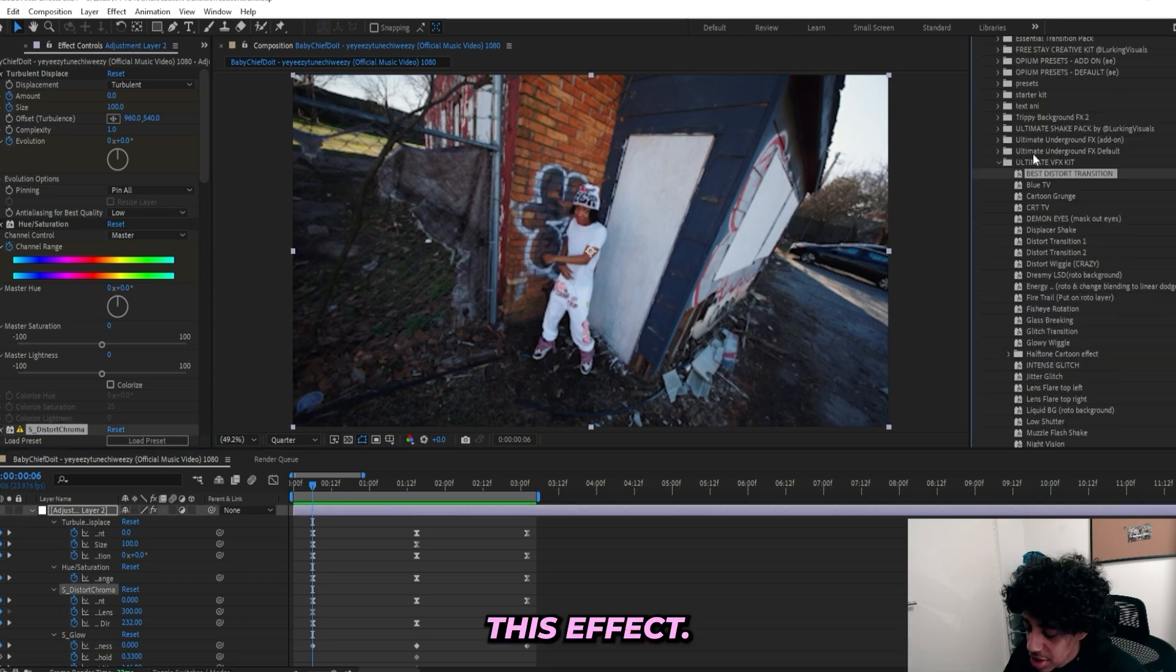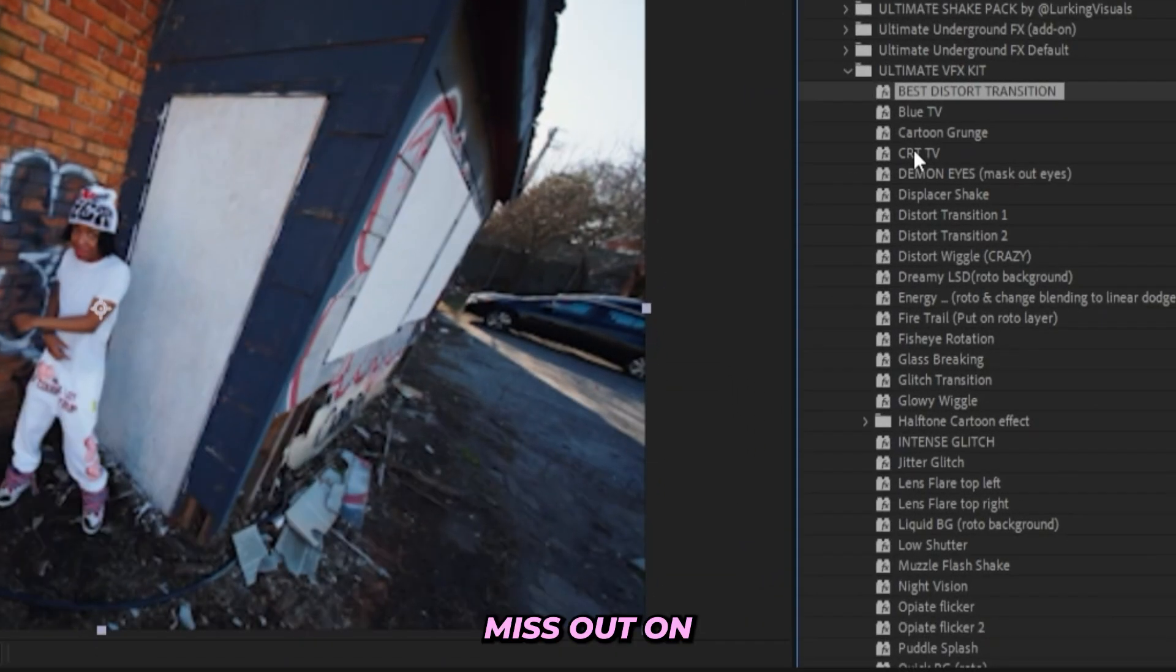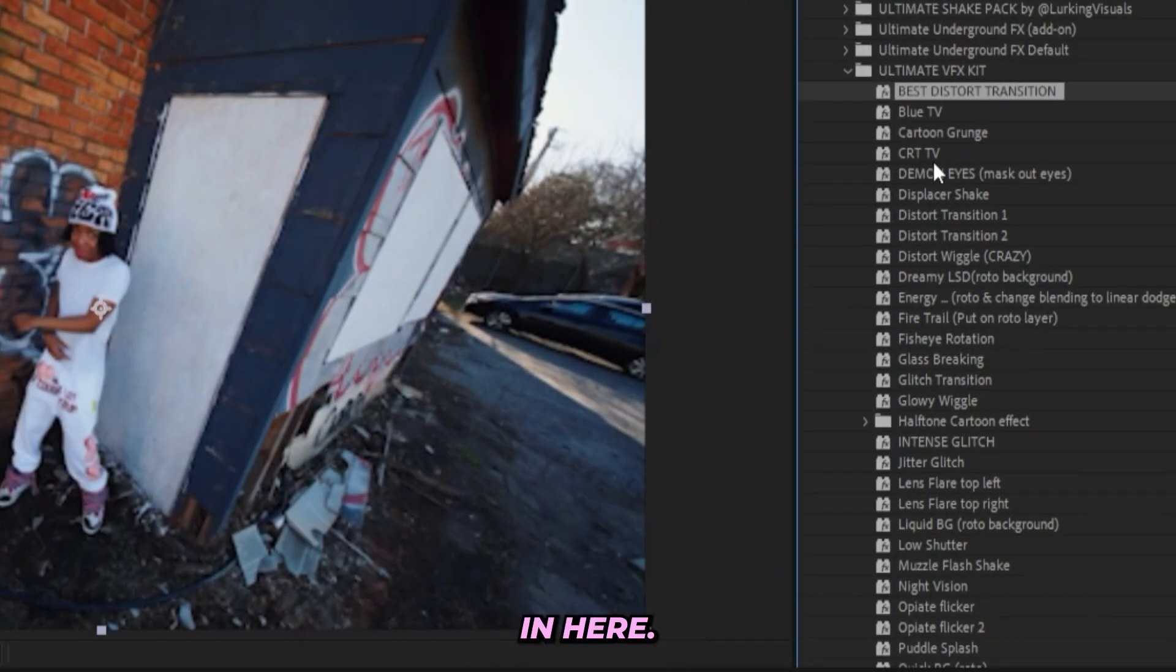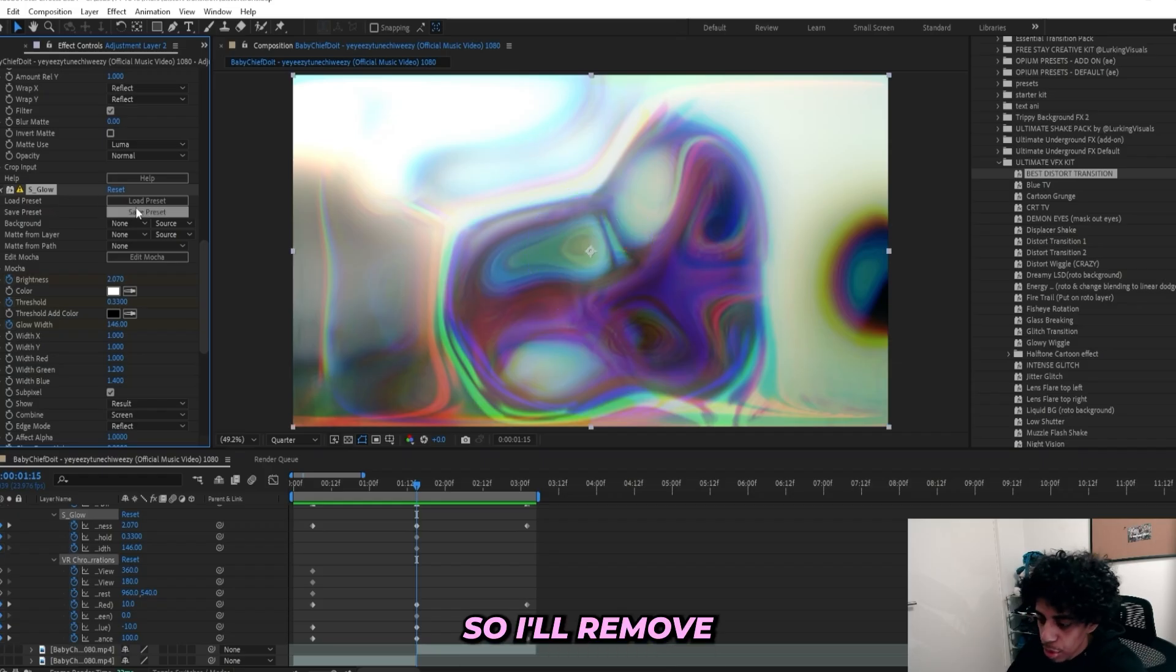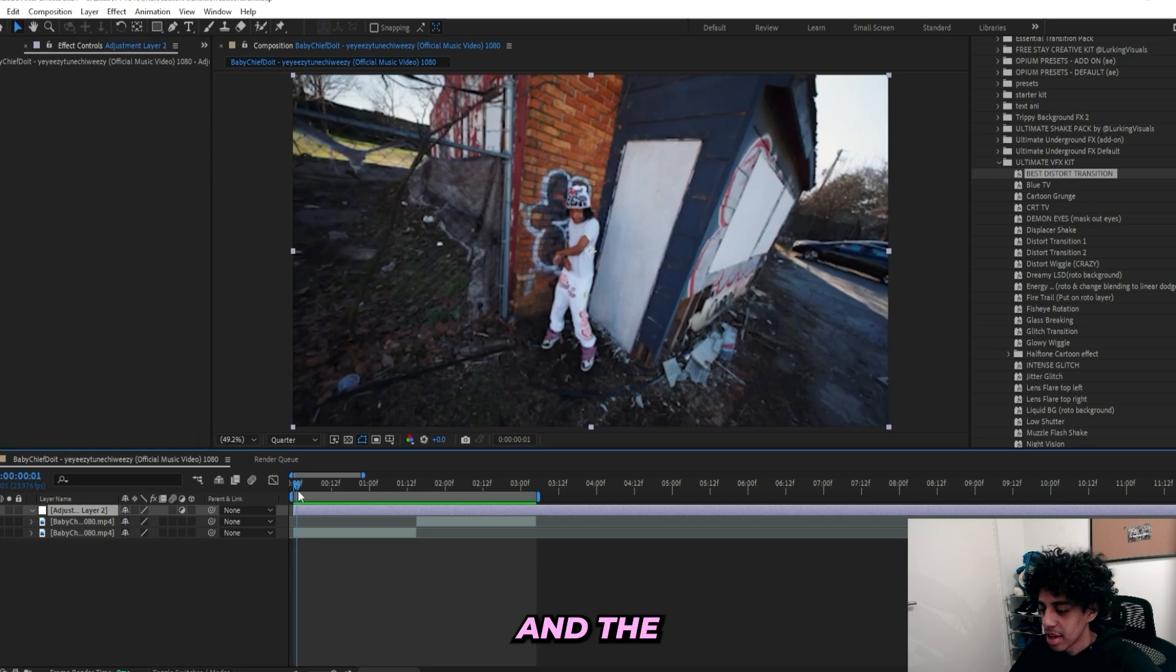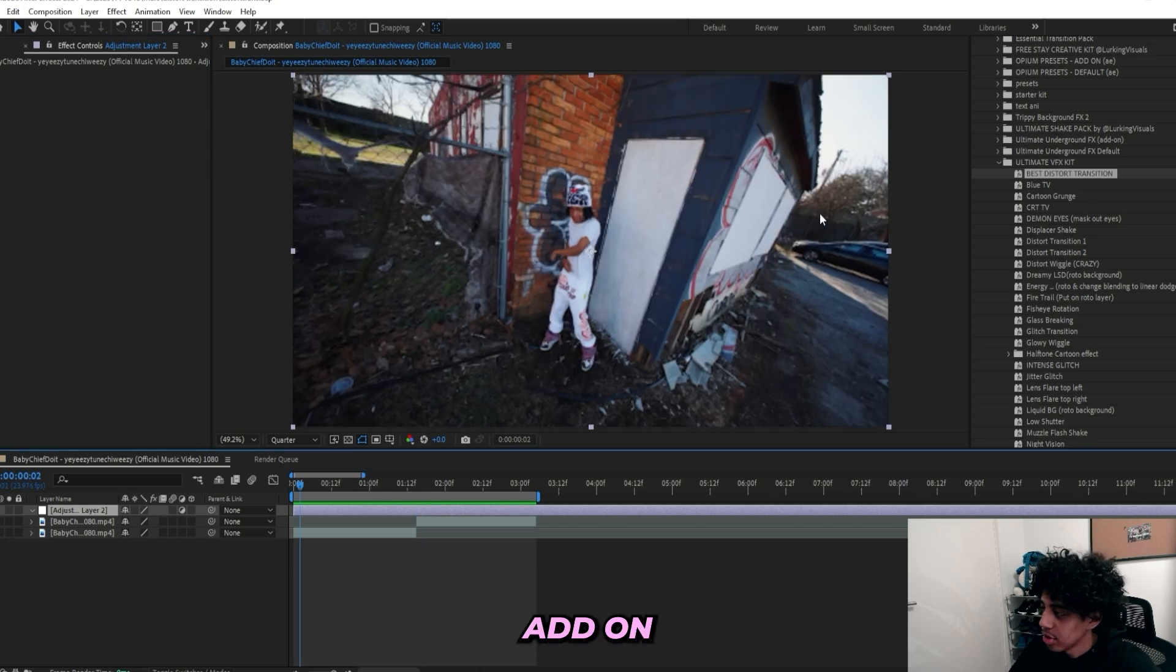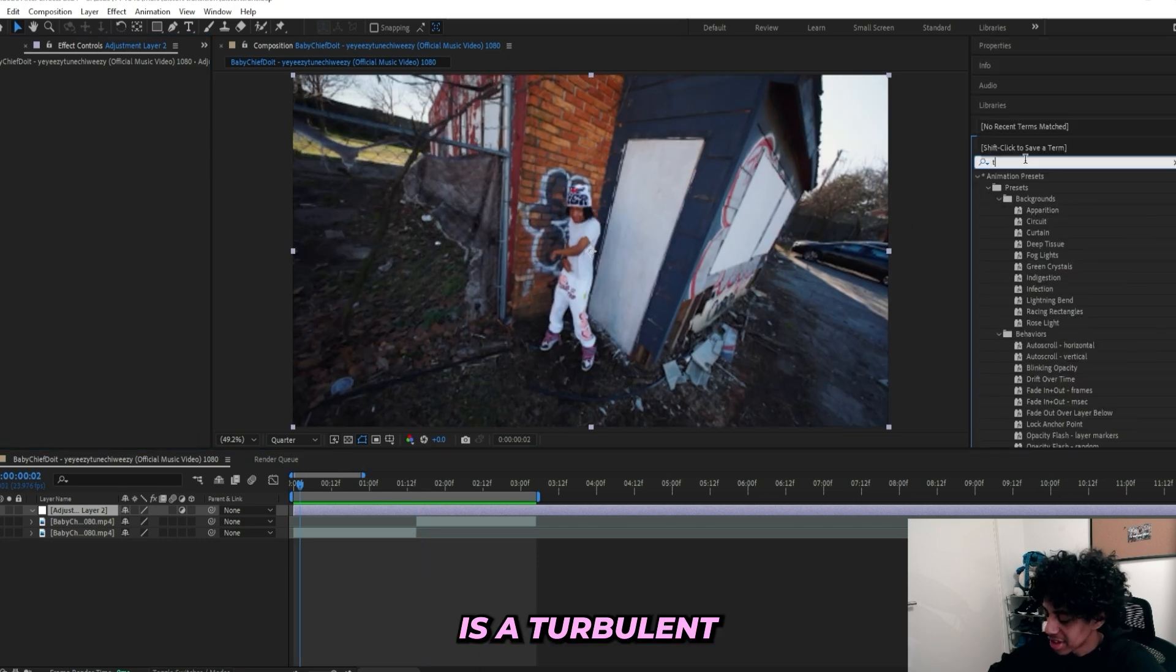But if you don't have this preset pack, then I'll still break down this effect. But you'll miss out on the like 50 other presets that I got in here. So I'll remove all of the effects and the first effect that I'll add on is a Turbulent Displace.